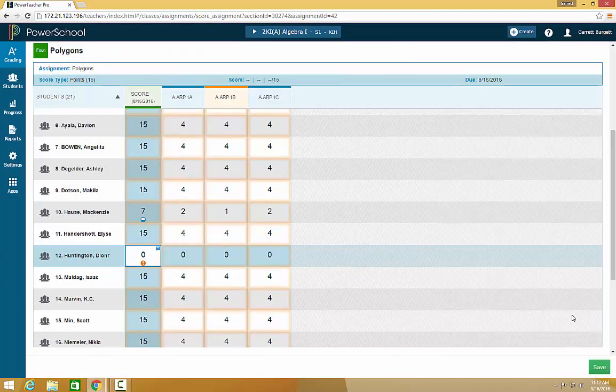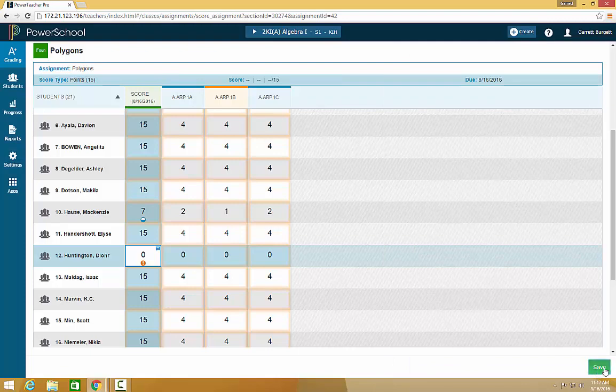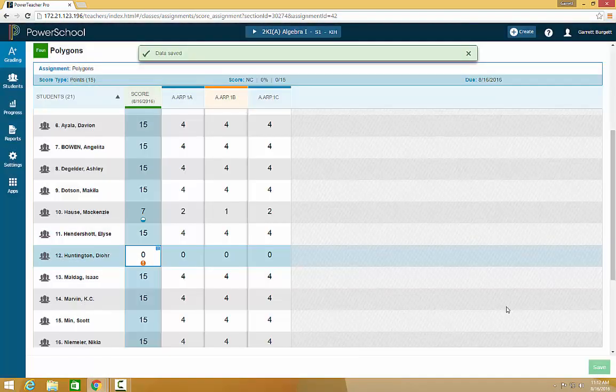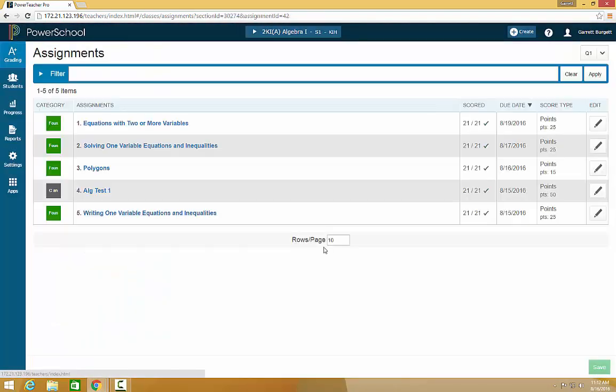Once you are done filling out this information, click save. Your assignment now shows up on your list with everything scored. Thank you.